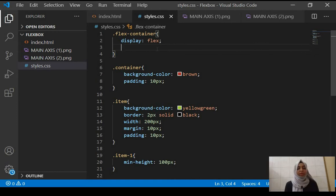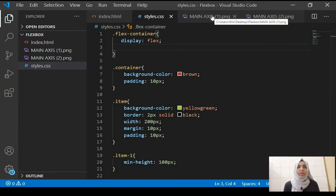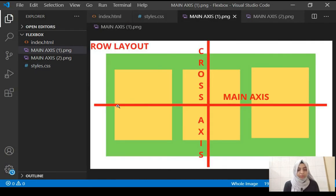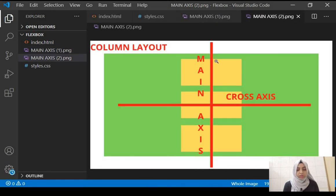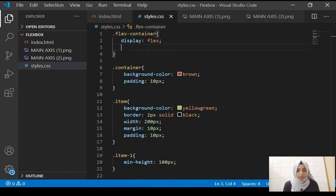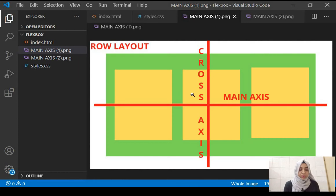Now we'll look at properties used to align items. In flexbox we don't align items based on horizontal or vertical — instead we use the concept of main axis and cross axis. The main axis in a row layout is horizontal and the cross axis is vertical. Always remember the main axis will always go in the same direction as your layout — row means horizontal, column means vertical.